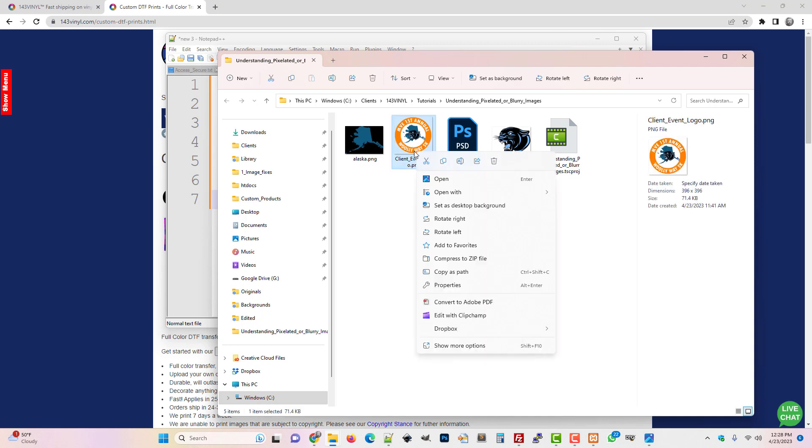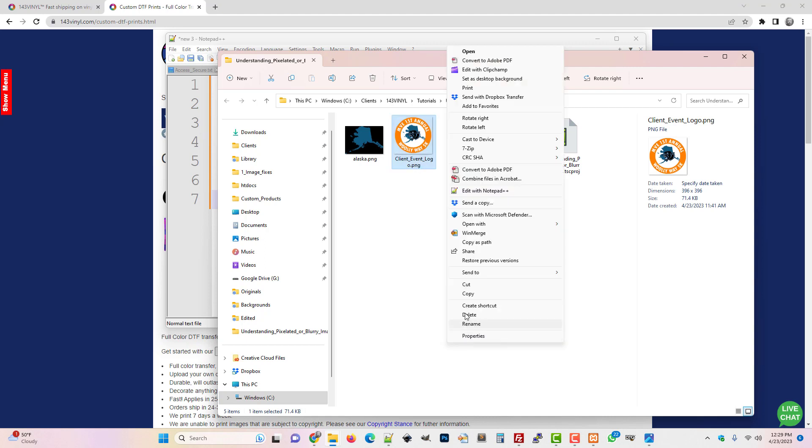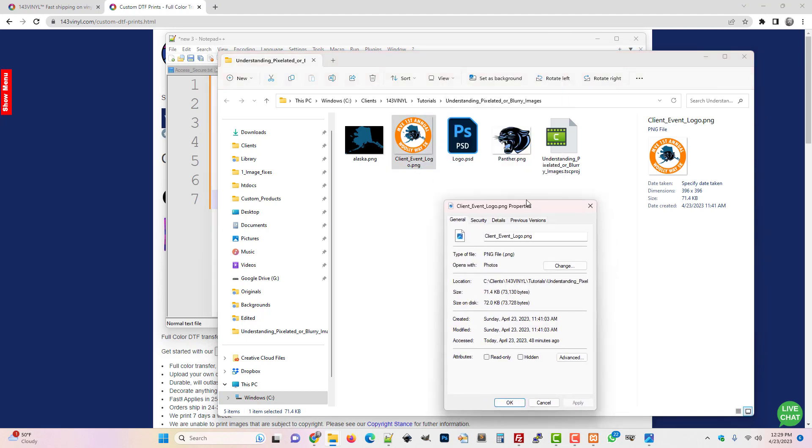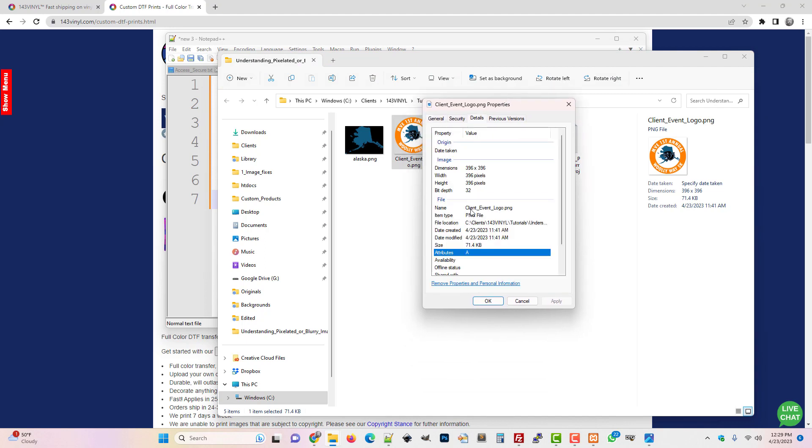Another way to tell what the size of the image is, is to right-click and in the new Windows you have to hit Show More Options and then Properties and then click on Details. Another way to tell would be to pull this open into an application like Photoshop and then you can see the exact size.